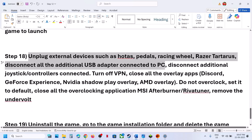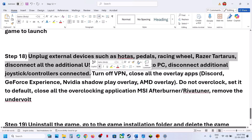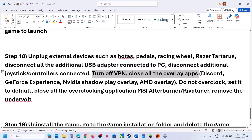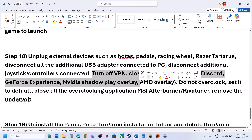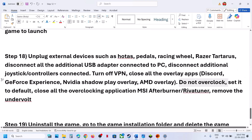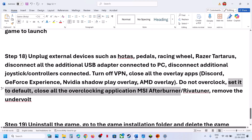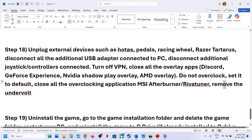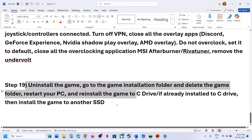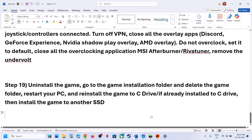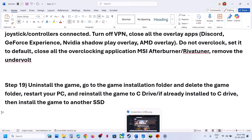The next step is to unplug all external devices — wheels, pedals, any USB adapters. Disconnect extra controllers. Turn off VPN. Close all other applications like Discord or the Nvidia app. Do not overclock — set it to default. Close all overclocking applications like MSI Afterburner or EVGA Precision Tuner. If you have undervolted the computer, remove the undervolt and check. The last step is to uninstall and reinstall the game to a different drive — if nothing is working, try reinstalling to a different drive.